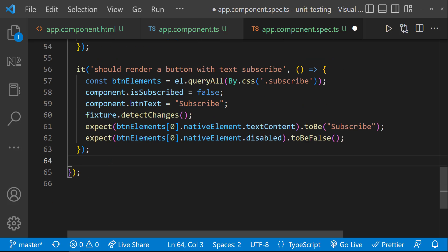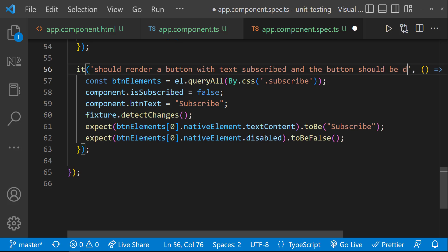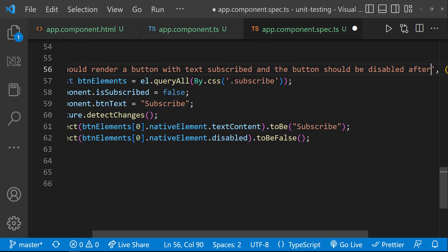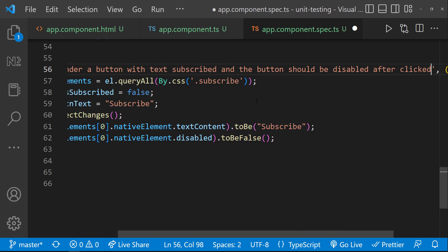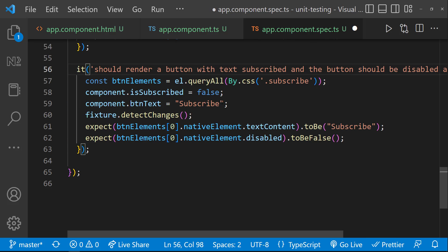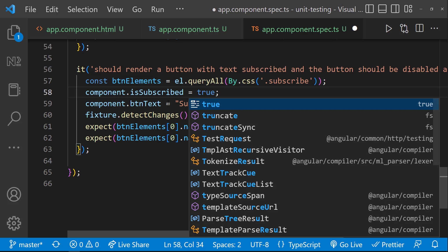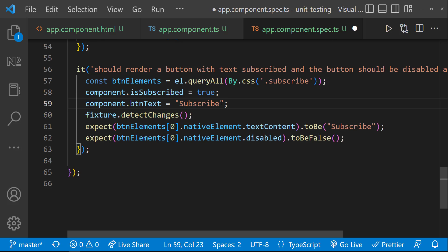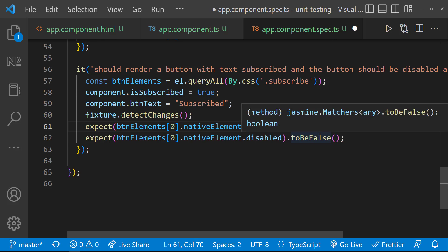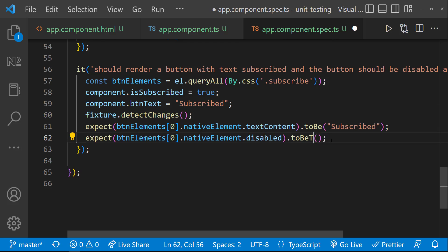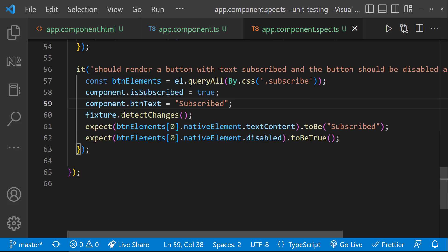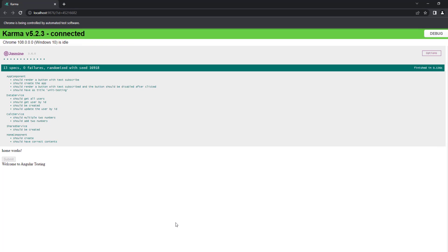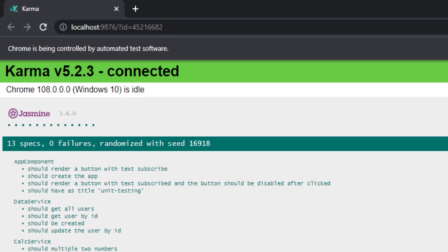It should render a button with text subscribed and the button should be disabled after clicked. Actually, here I can simply pass the value as true and button text as subscribed. And then, I can expect the text content to be subscribed and the disabled property to be true. We can see our test is getting passed.